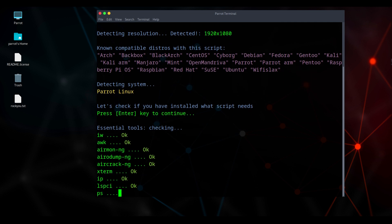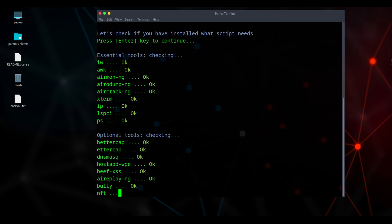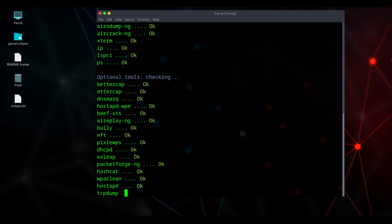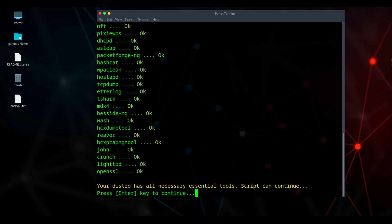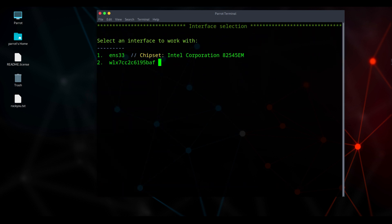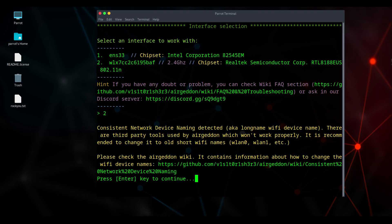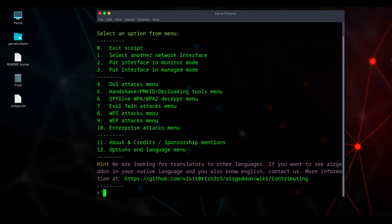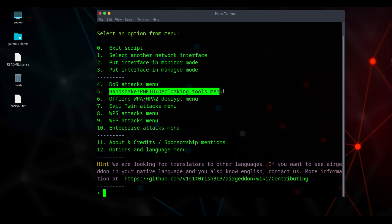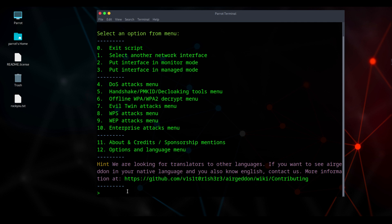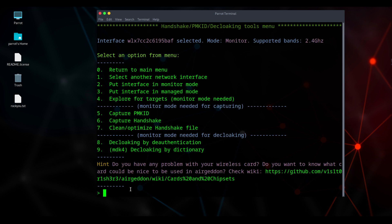Airgeddon will scan to see if all necessary tools are installed. If it finds any missing components, choose continue, and it will install everything automatically. You'll see ENS 33 and your connected wireless adapter listed. Press 2 on the keyboard and hit enter. Press enter again to continue. Here, each option can be used for different types of attacks or testing methods. But we'll go with the handshake capture method. It's simple, fast, and effective. The other options also work, but they usually take more time. Press 5 on your keyboard, then hit enter to continue.